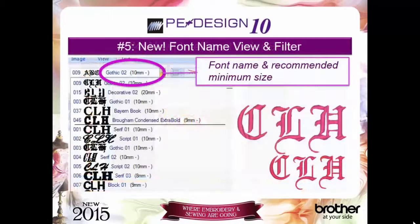Reason number 5: the new font name view and font filter. View the names of your fonts and recommended sizes from the pull-down menu.